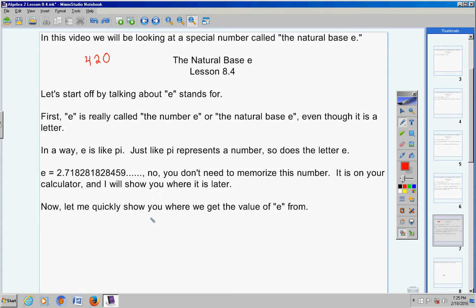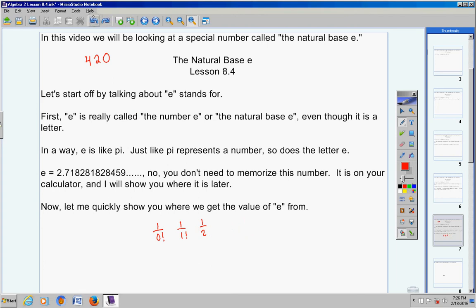Here's what he did — it's right there at the top of page 420 in a blue box. He took 1 over 0 factorial, then 1 over 1 factorial, then 1 over 2 factorial, then 1 over 3 factorial, then 1 over 4 factorial. He continued on and on — he did not stop at 5 factorial like the book shows — but just for illustration the book stops there, and he added these up.